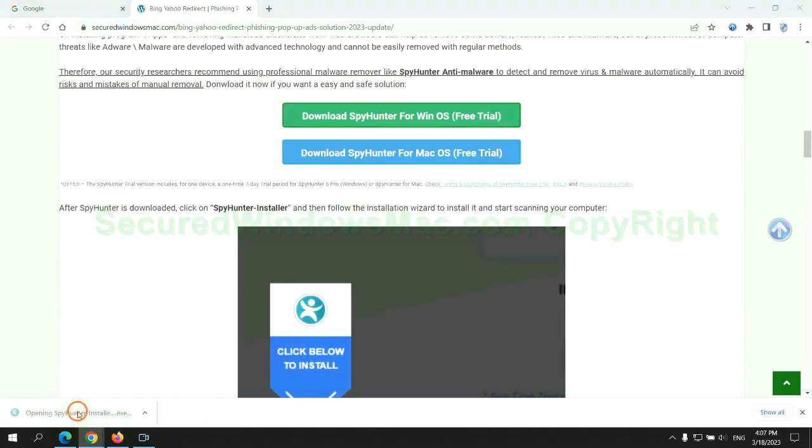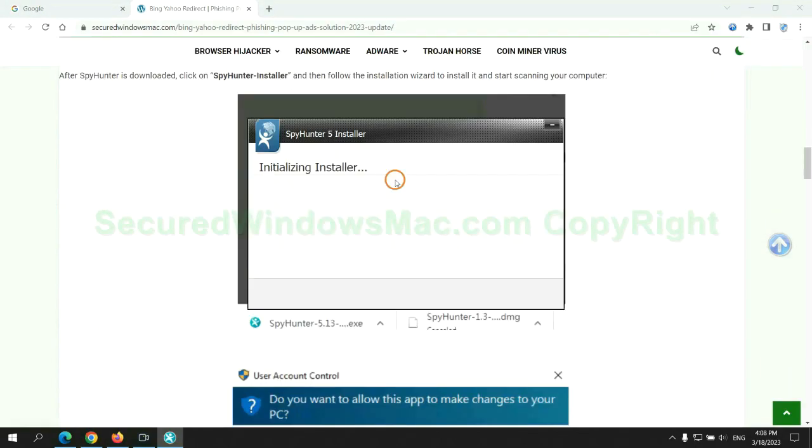Once download completes, click on SpyHunter Installer, and follow installation wizard to install it.